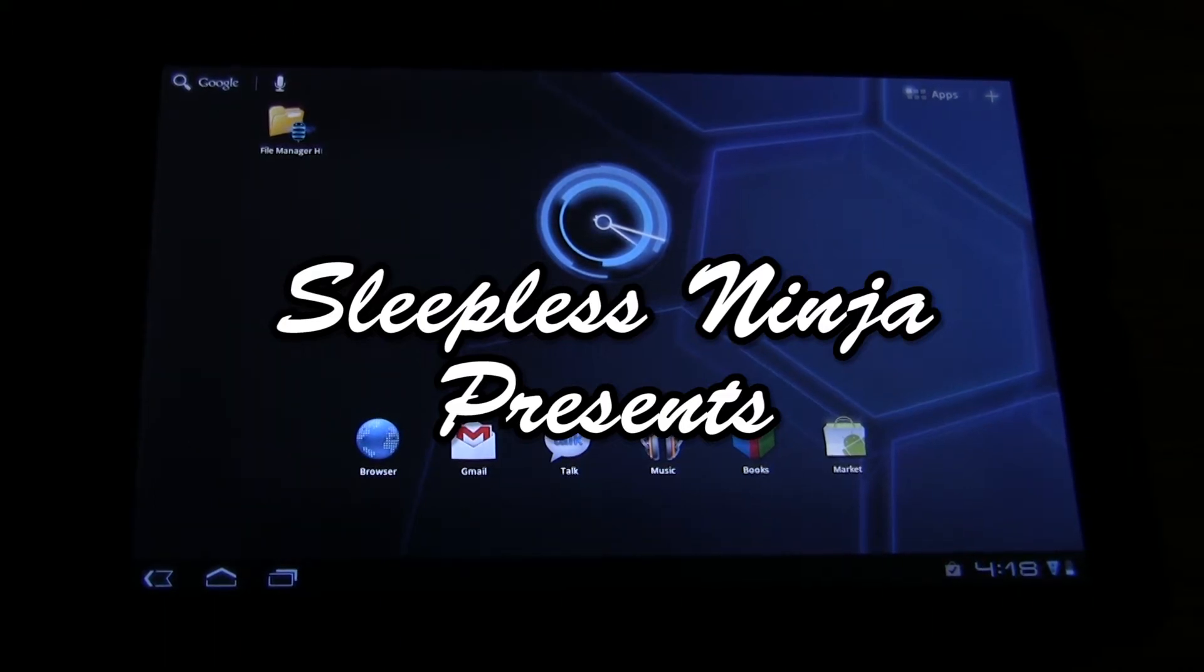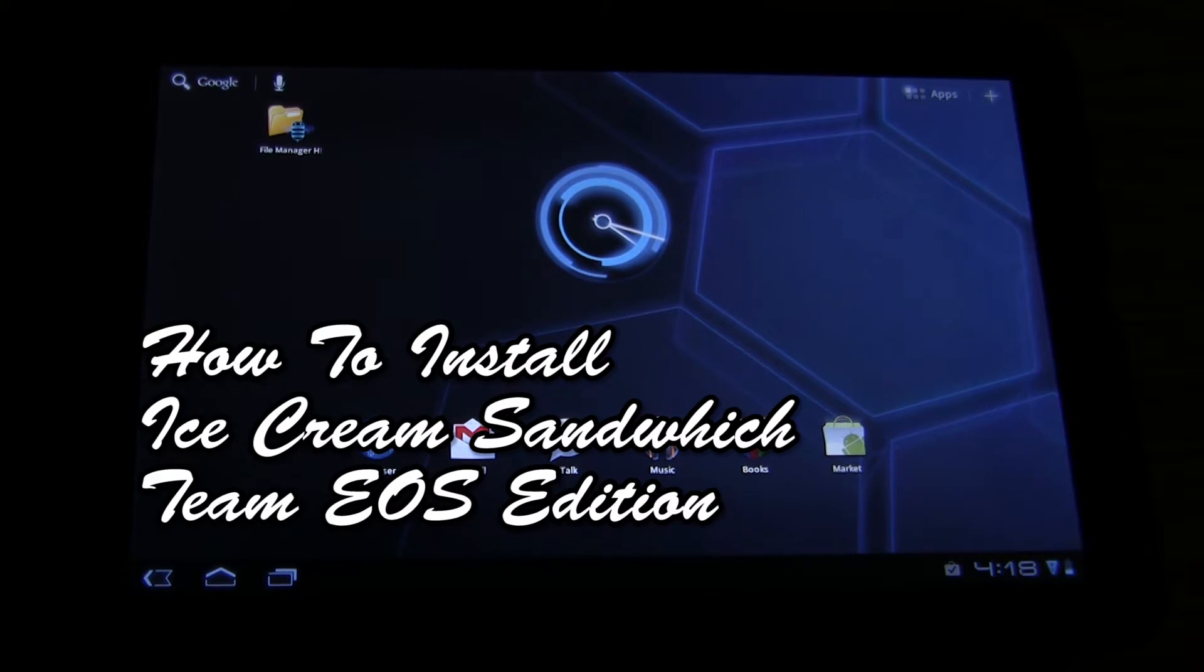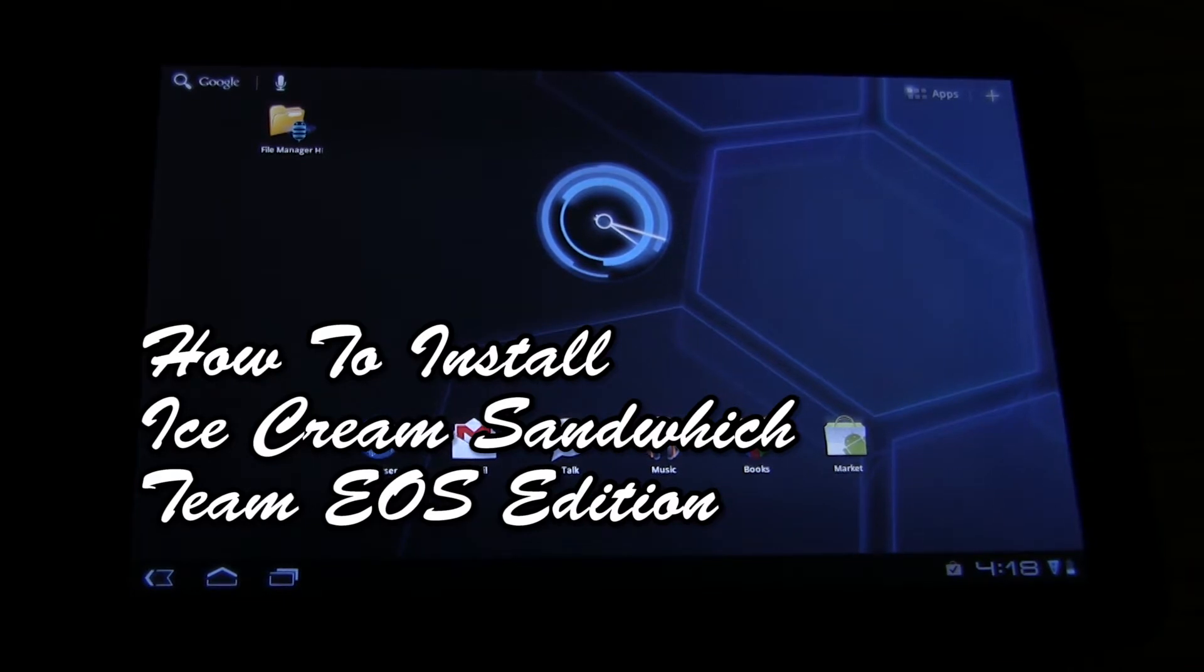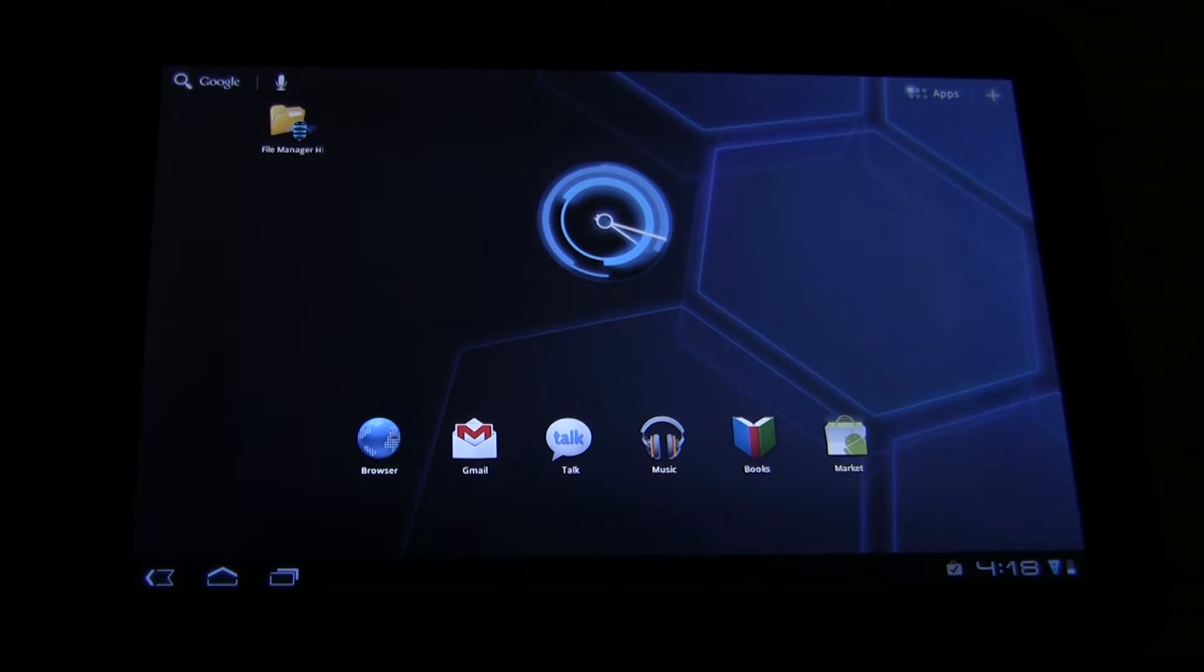Hello everyone, welcome back. This is SleeplessNinja. Now that my Zoom is rooted, let's put some Ice Cream Sandwich on it.